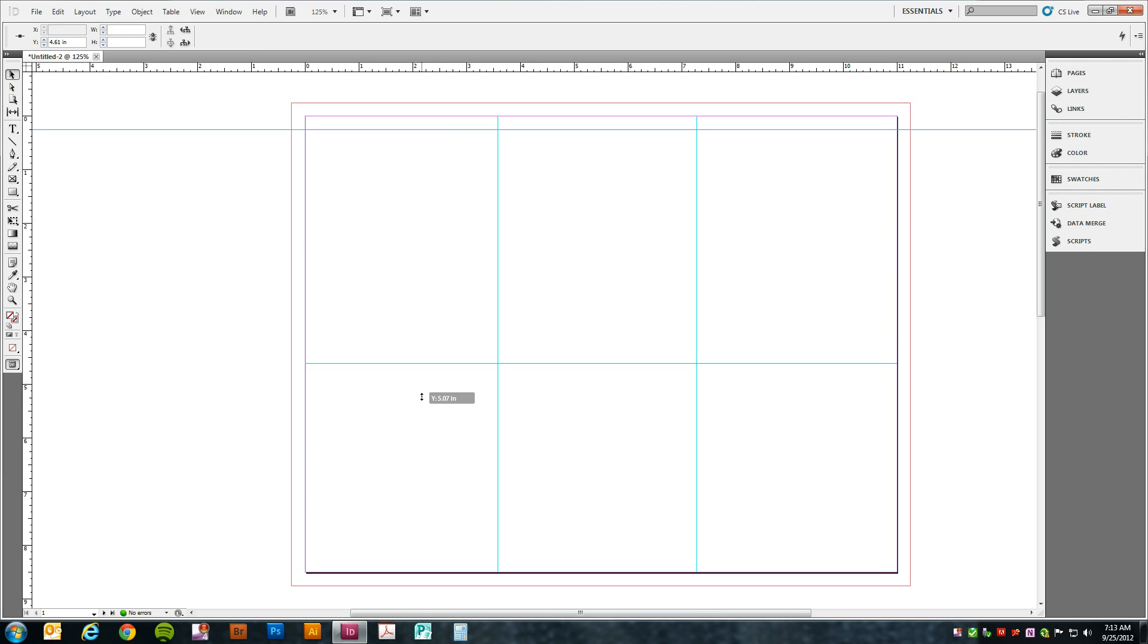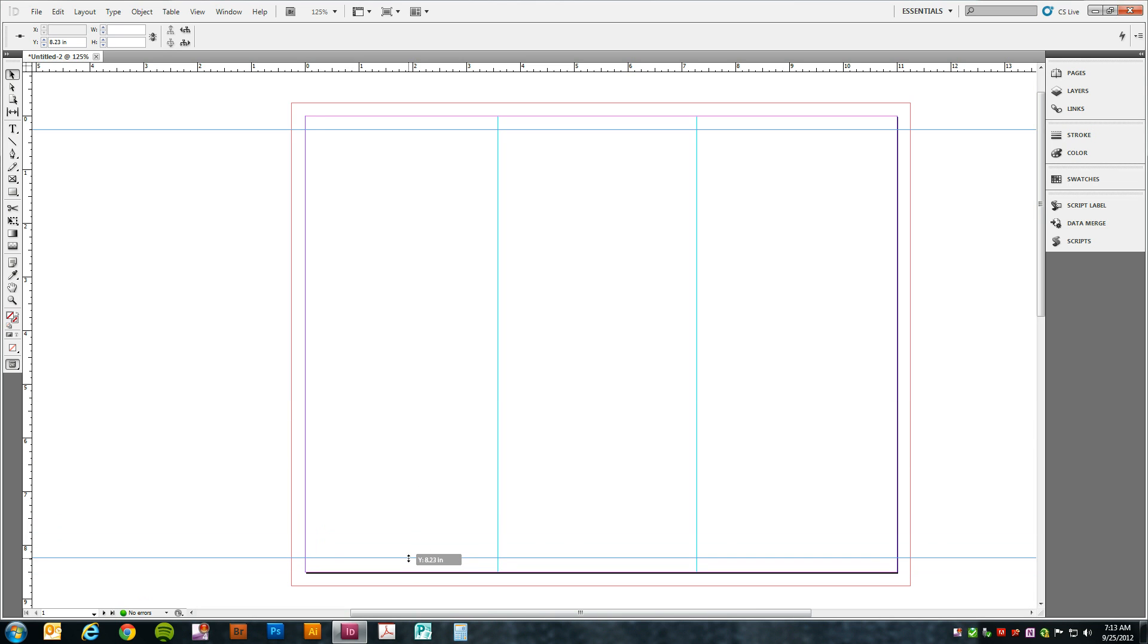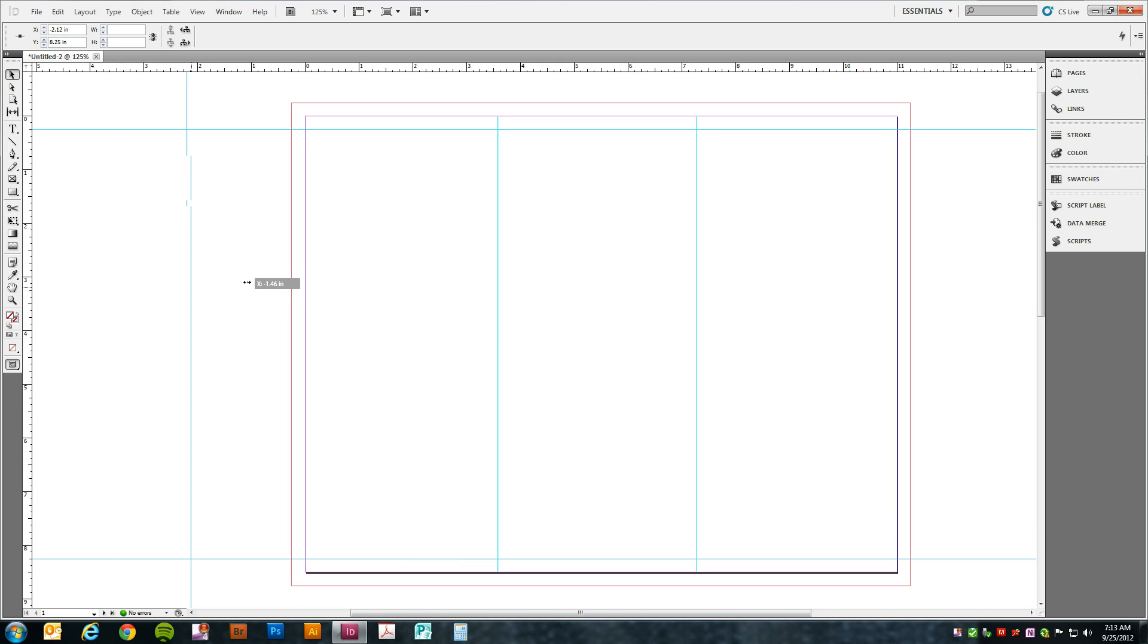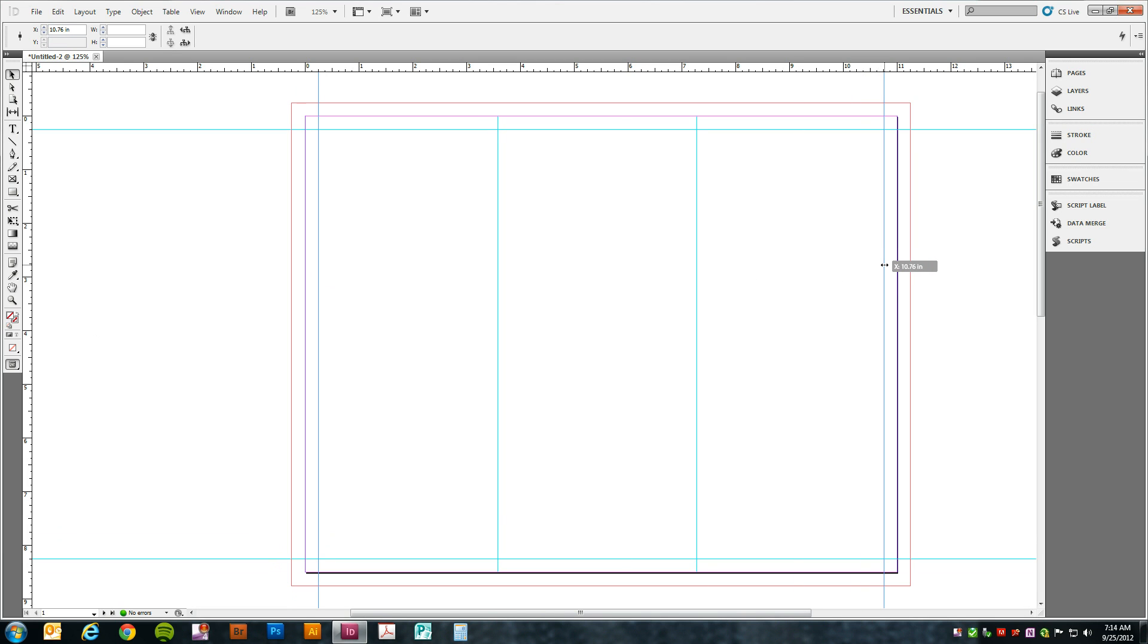The next one quarter inch from the bottom. From each side of the page, one eighth to one quarter of an inch. For this tutorial we'll use one quarter.